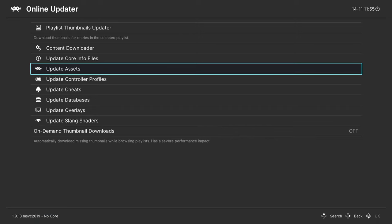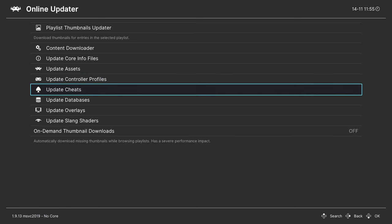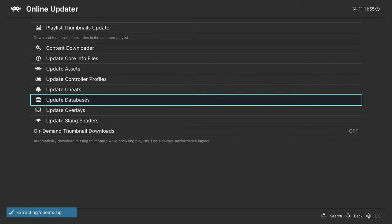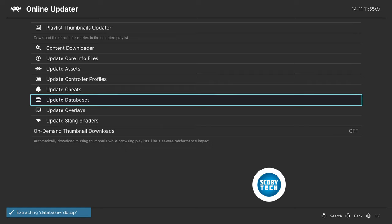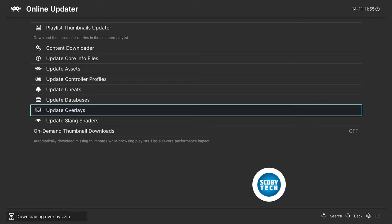RetroArch is now starting to look a lot more normal. Come down one more to update controller profiles and click A to update. You can update cheats if you want — click A to do so. Then come down to update databases and click A to update. The last two updates — overlays and slang shaders — are optional. If you don't plan to use either of these you don't need to update them, but you can if you'd like.